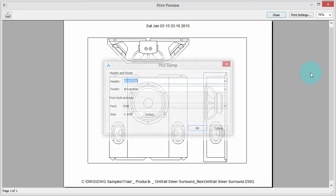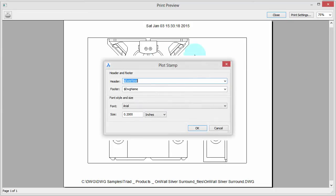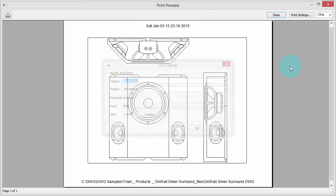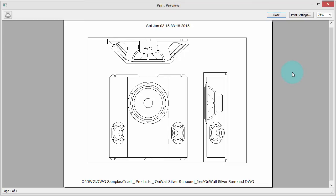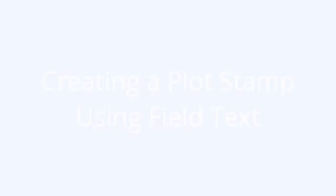The Plot Stamp dialog box is a quick and easy way of adding this information, but may not be what you want, and so now I'm going to show you how to get what you want using Field Text.